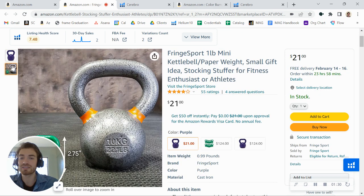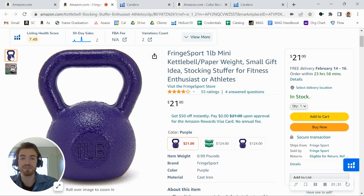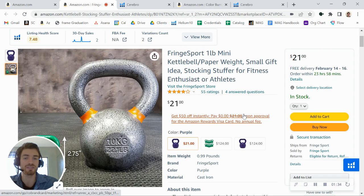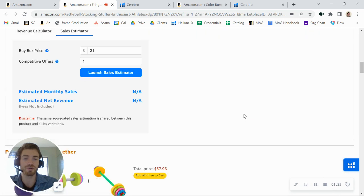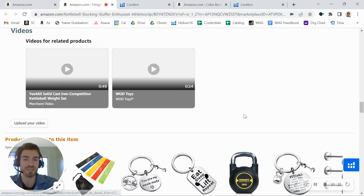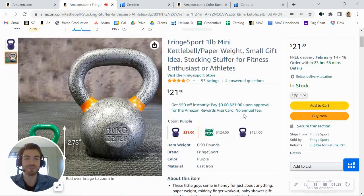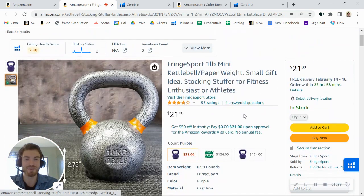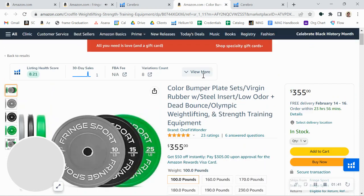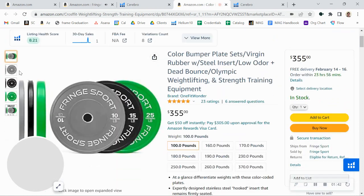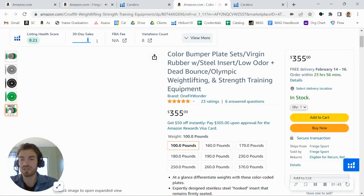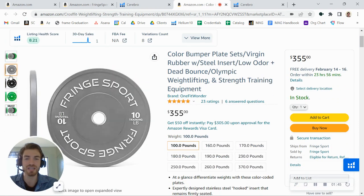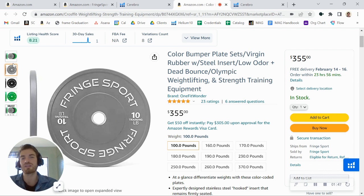Looking at this listing, you definitely want to have a few more images, a few more infographics, some lifestyle photos, some A-plus content, and then you'll be off to the races and you're ready to run PPC. I would say the same thing about this one too. Again, you've got some basic images set up here, but just not enough to really convert that customer.